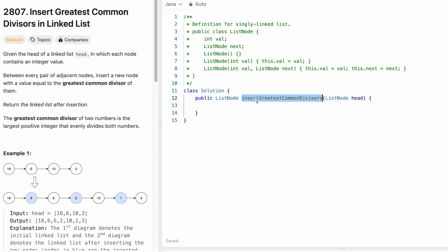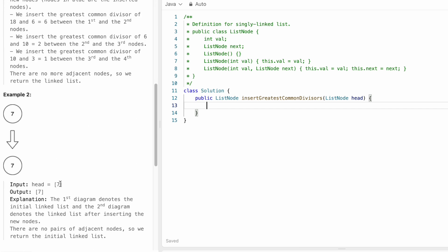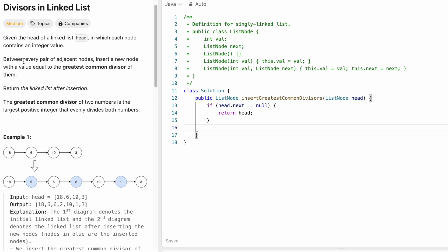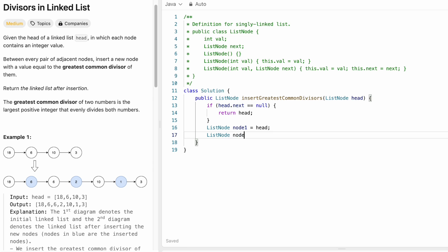Now let's look at the Java program. The function is given the head of a linked list and must return the linked list after insertion. For the base case: if there is only one node (head.next == null), return head. Otherwise, we create two nodes — node1 is equal to head, and node2 is equal to head.next — to iterate over pairs.